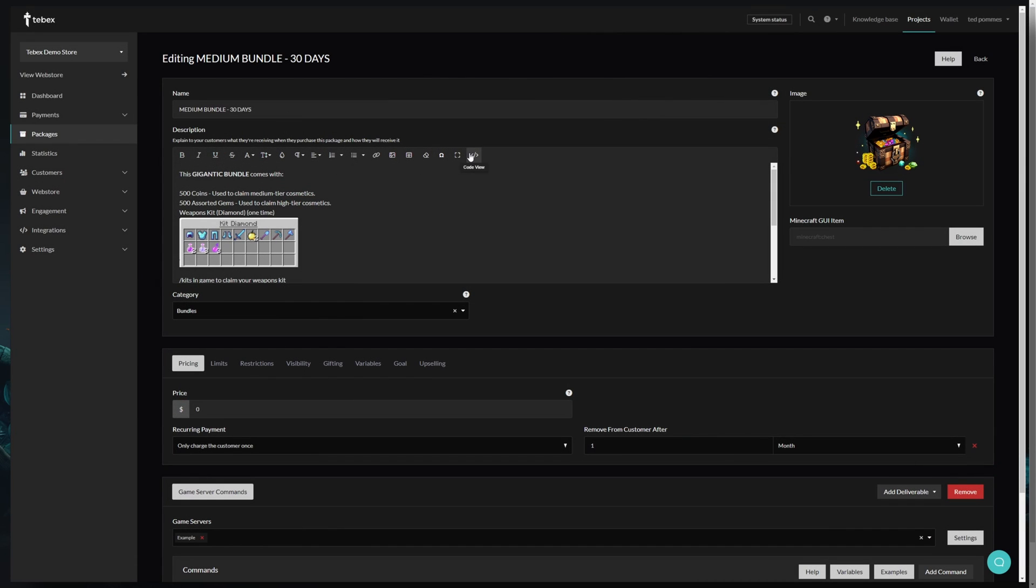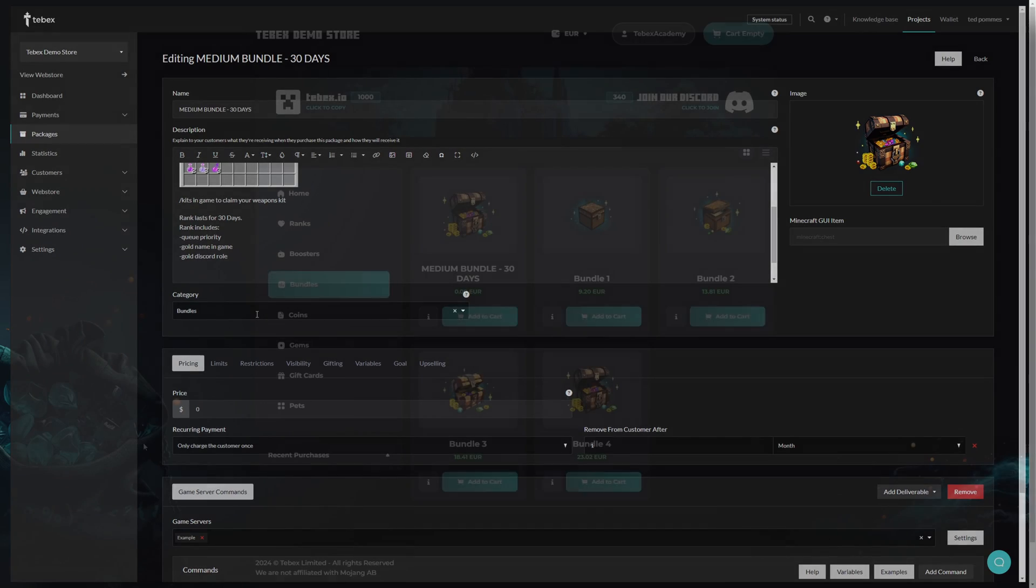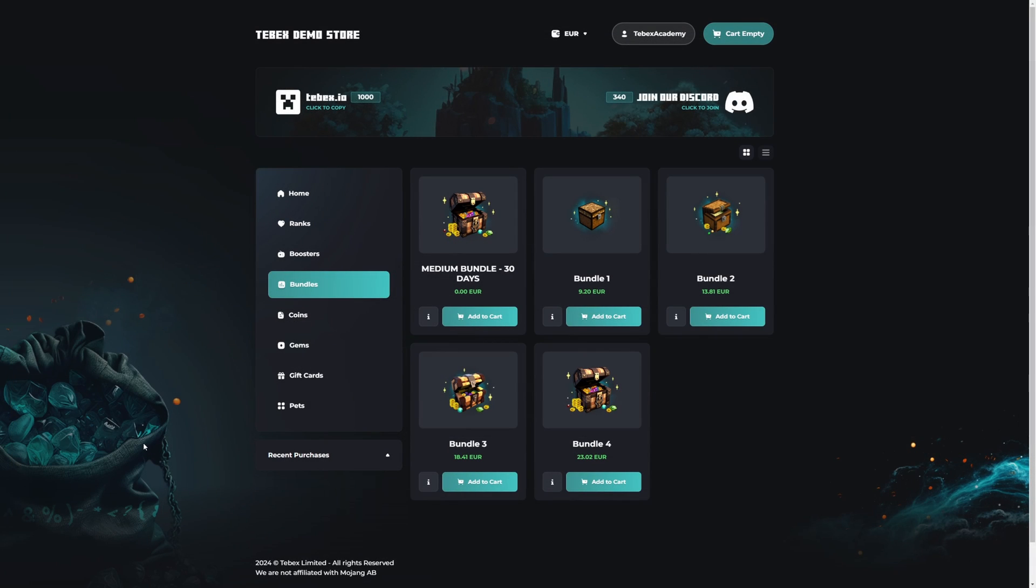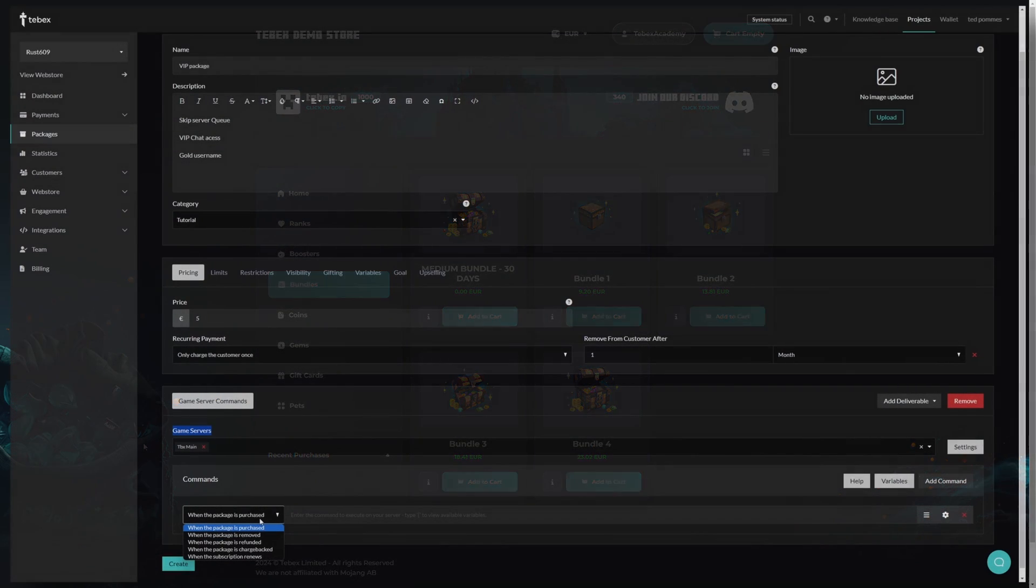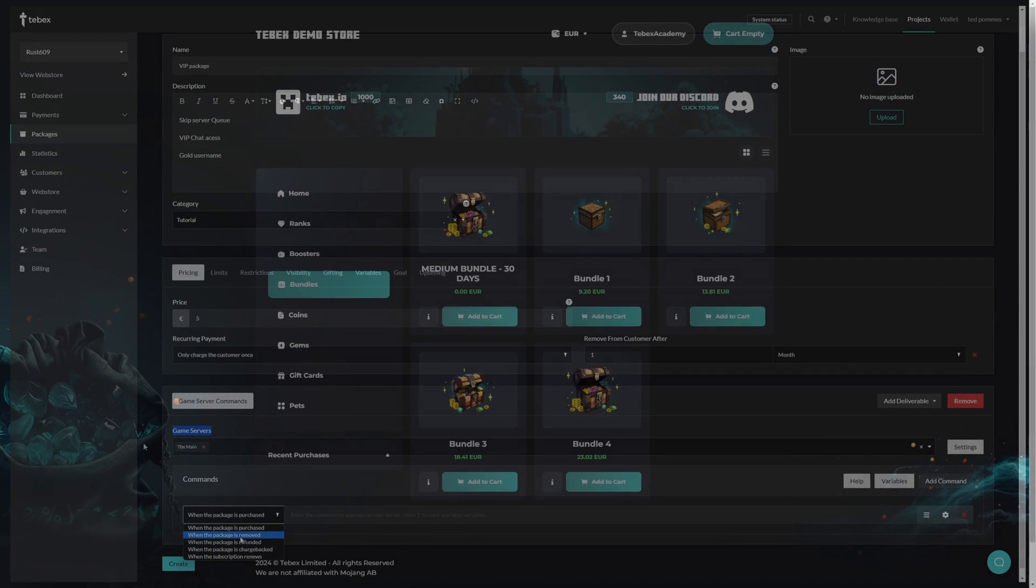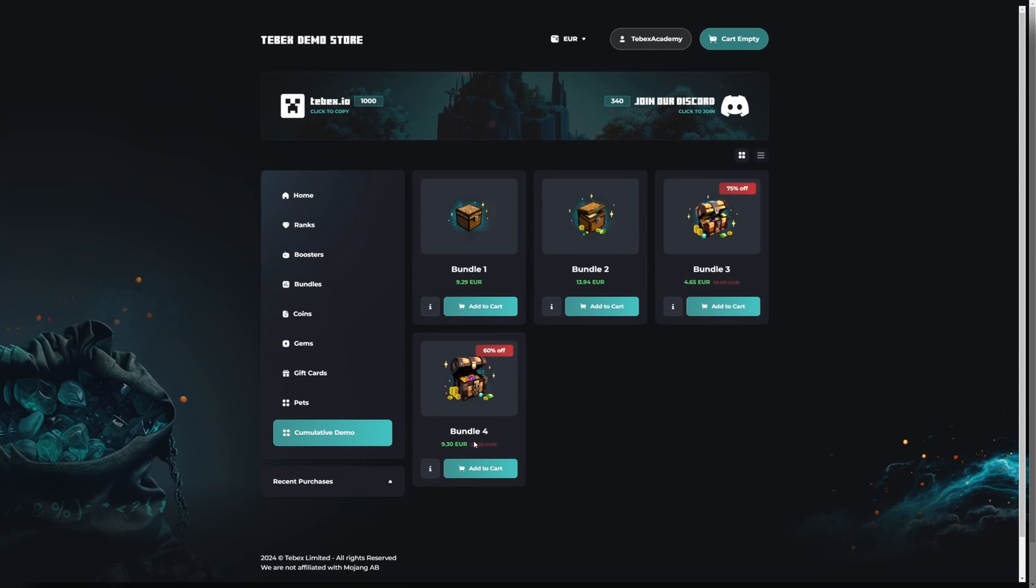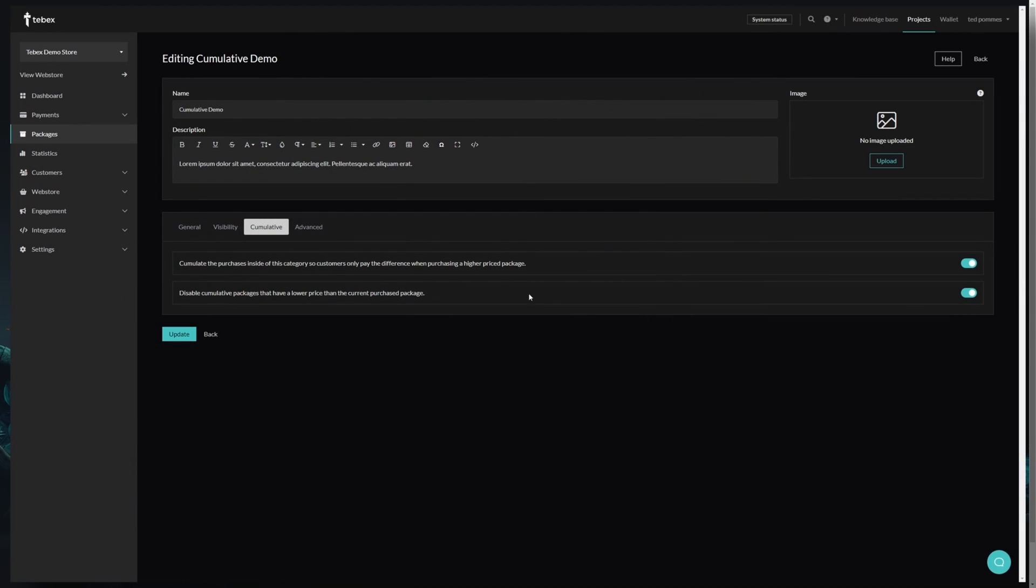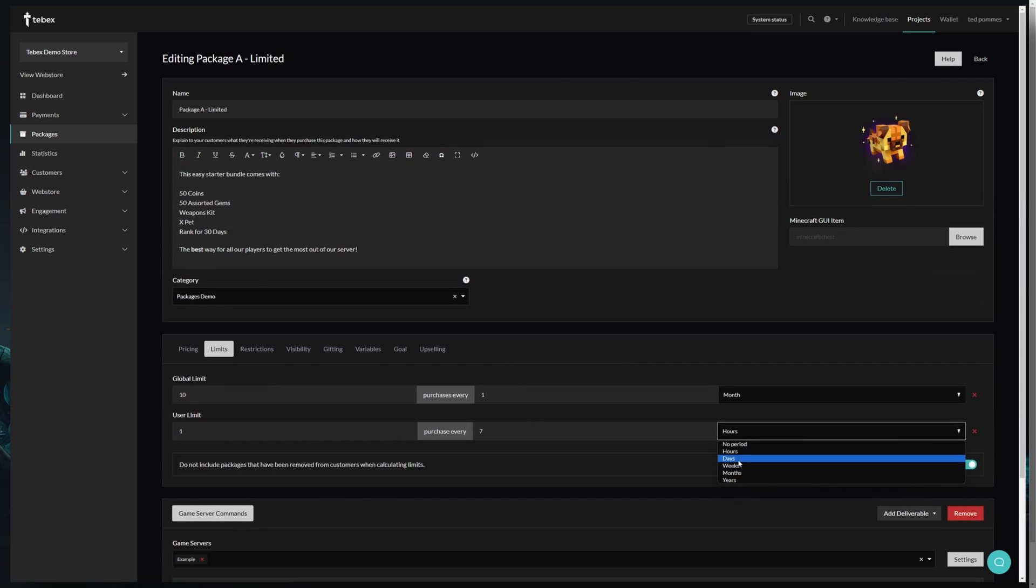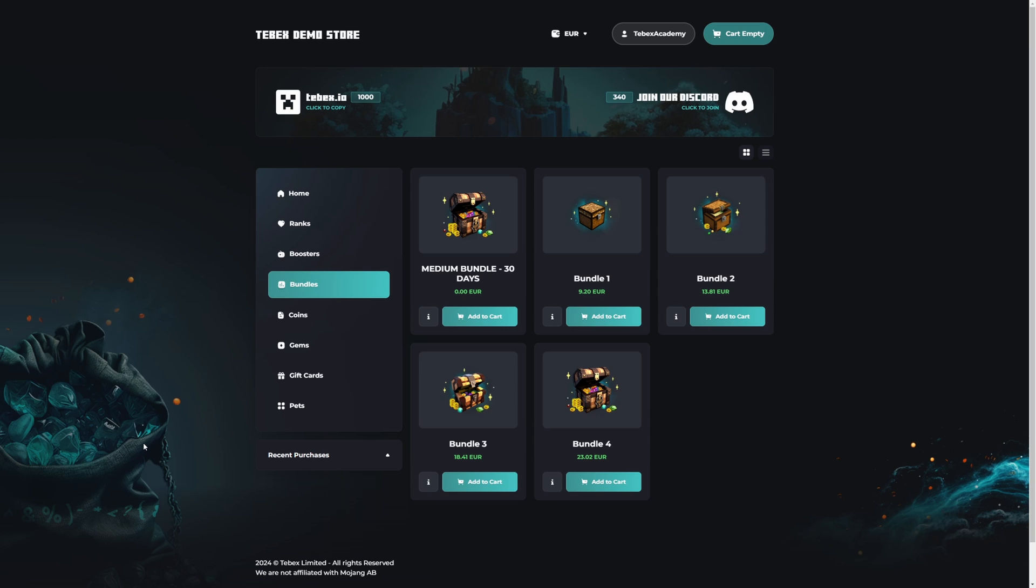This will allow you to understand what a package is and also what kind of options you have. We already have tutorials on basic package creation and content delivery, and also some more advanced examples like packages where you can pay the difference, or packages that are only visible to customers that already own a specific package. So let's first start with what is a package.